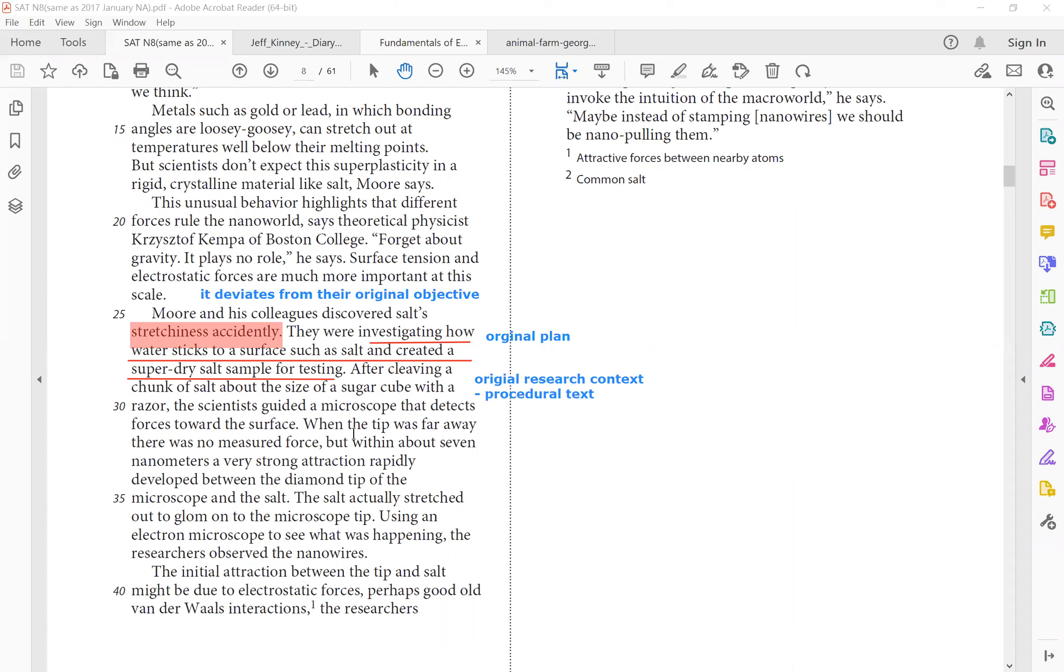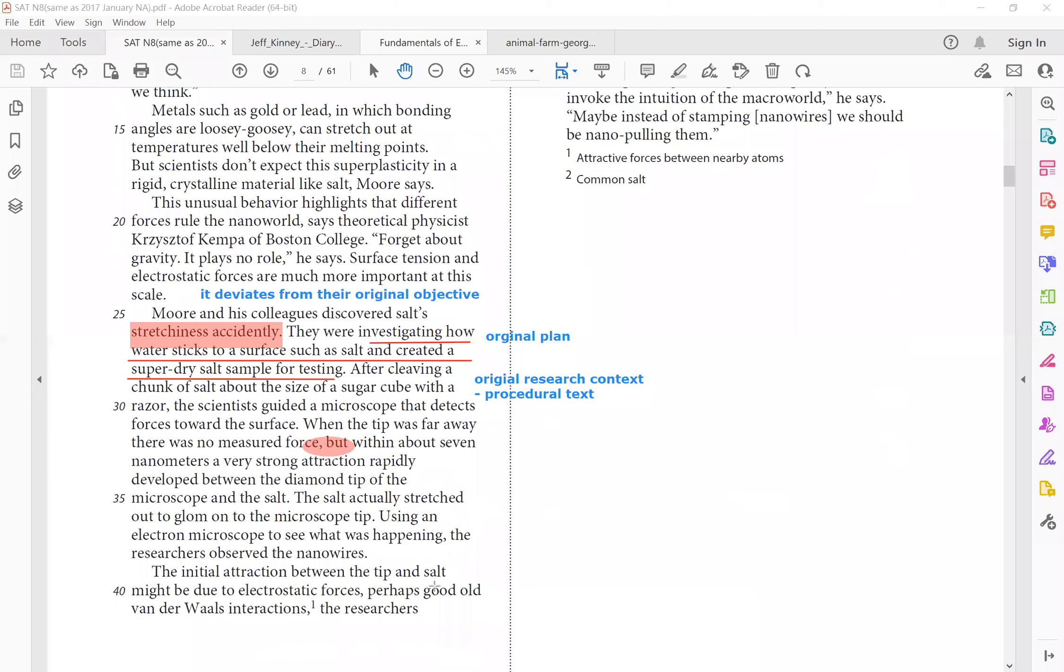When the tip was far away, there was no major force, but within about seven nanometers. Again, strong transition. A very strong attraction developed between the diamond tip of the microscope and the salt. It actually stretched. So this is their accidental finding. Using electron microscope to see what was happening, they observed the nanowires.